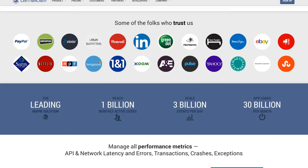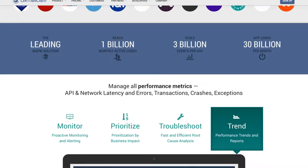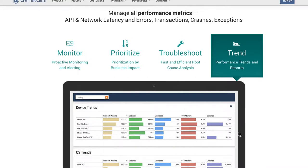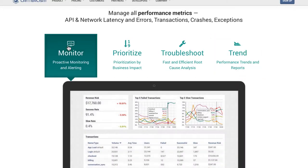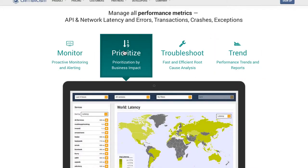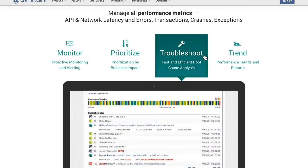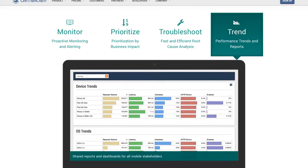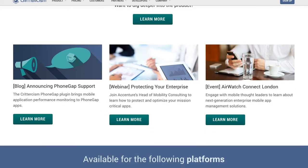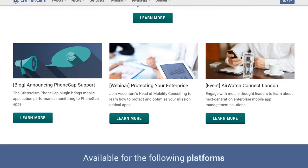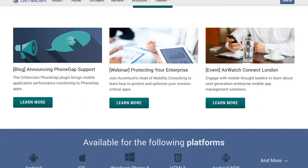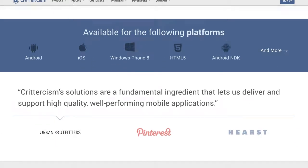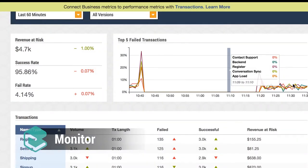Crittercism is the world's first mobile application performance management solution, offering error, service, and transaction monitoring. Our product monitors the full story of mobile app performance from a mobile-first perspective, allowing developers, managers, and IT operations to deliver stable, optimized, and reliable mobile apps.